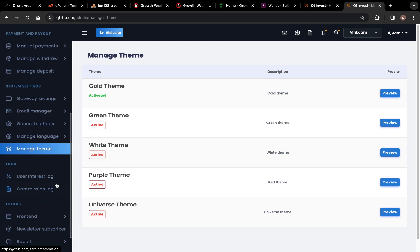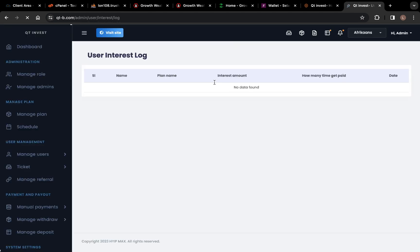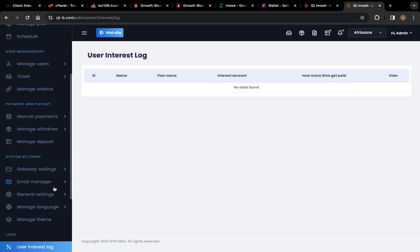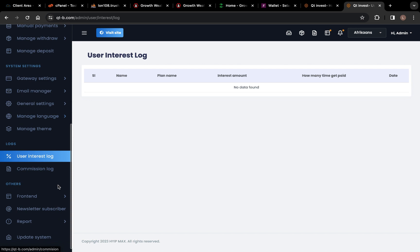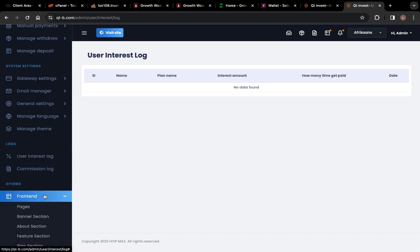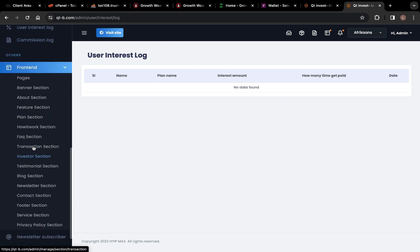We also have a User Interest Log — it shows how many users have logged in. Then here is the Frontend section — this is where you're going to control everything, change your pages, banner sections, and about your site and company.